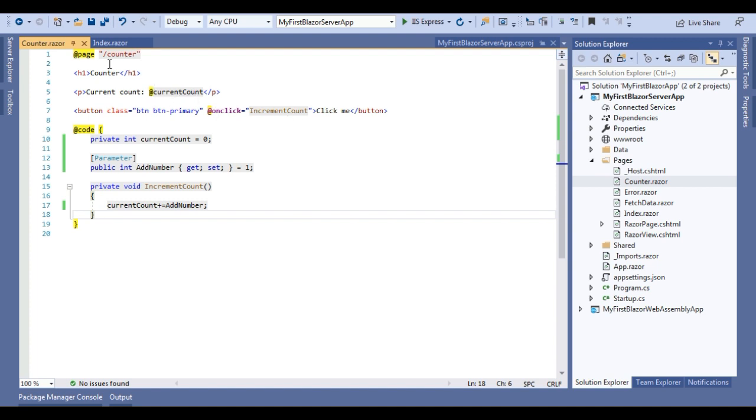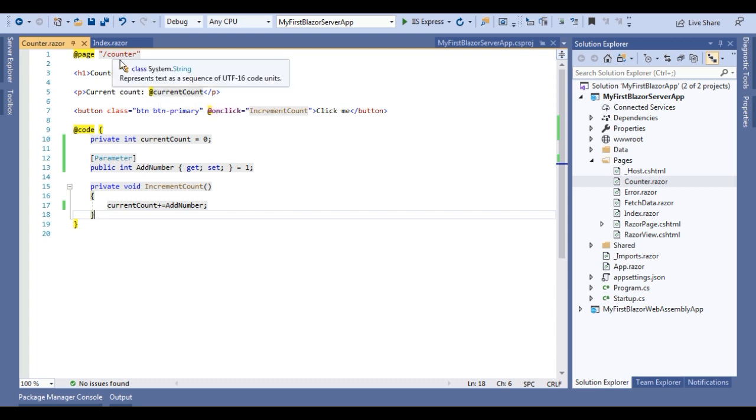So as you can see there is a page directive and after that there is a counter route. It means this counter component can handle all the routes which comes to counter. And this counter component is also available for the other components as well. If we will not use this counter route here at the top with page, then it will not be able to serve any request.